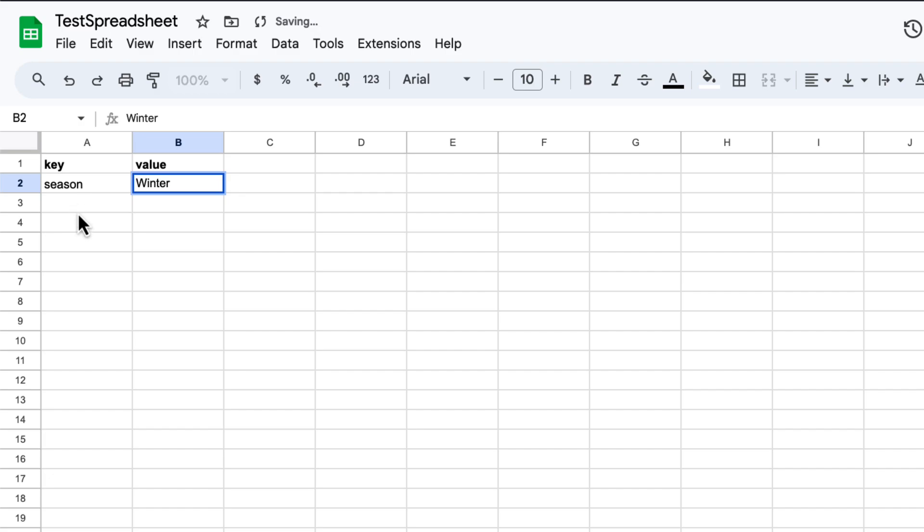This is an important step. After that, in those two columns, we can define as many key and value pairs as we need for our remote configuration. For this demo, I will add Season as a key, and Winter as a value.